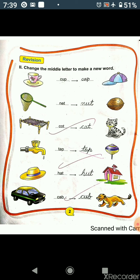So the new words are: C-A-P, cap. N-U-T, nut. C-A-T, cat. T-O-P, top. H-U-T, hut. And the last one, C-U-B, cub. So in this page, we changed the middle letter of the words to make a new word.